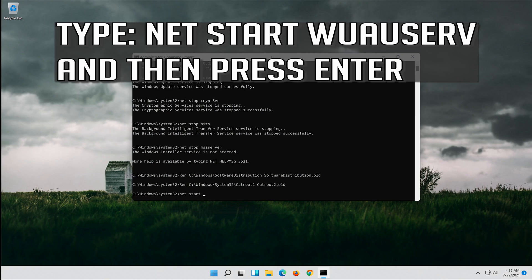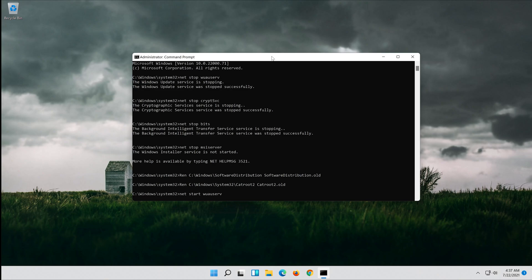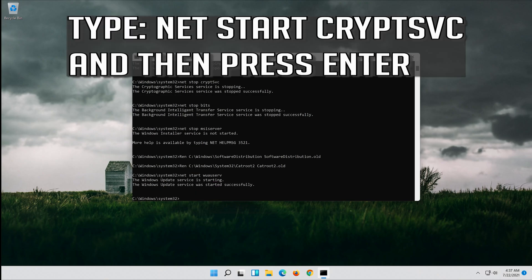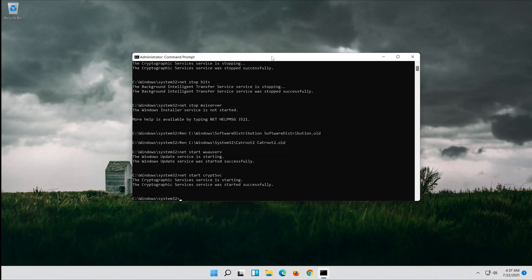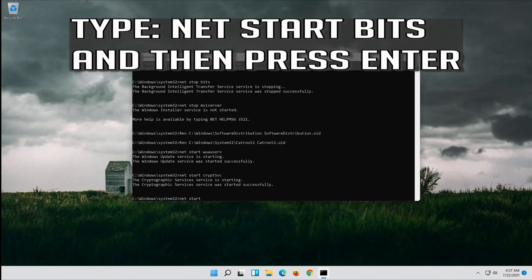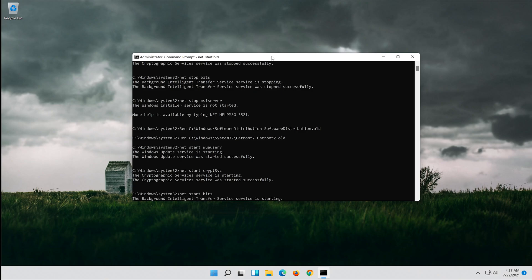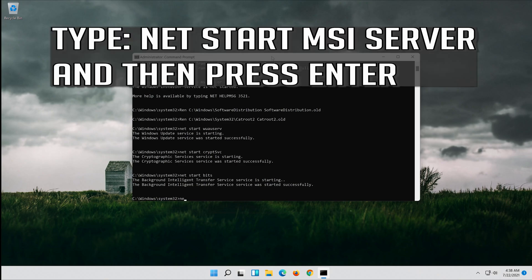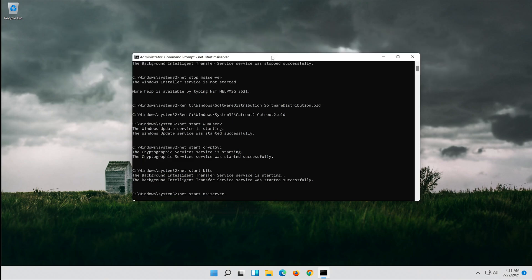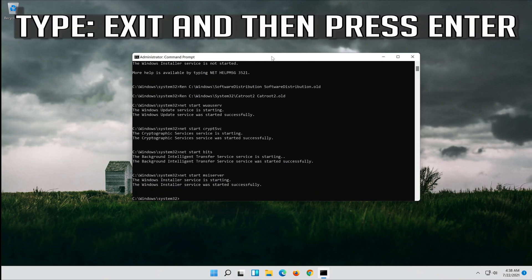Type: net start wuauserv and then press Enter. Type: net start cryptsvc and then press Enter. Type: net start bits and then press Enter. Type: exit and then press Enter.